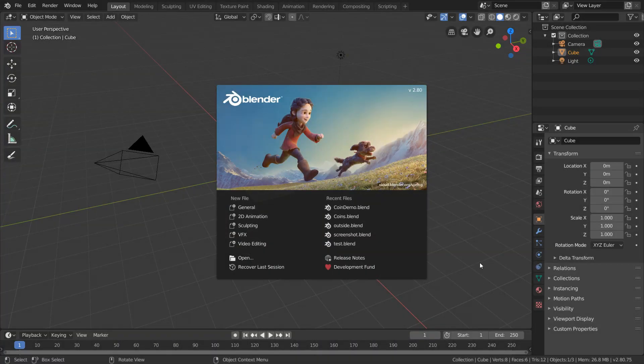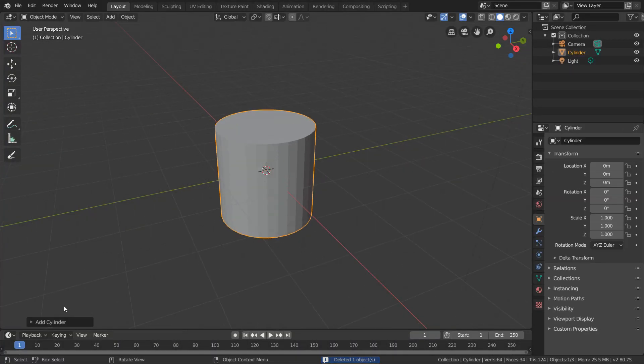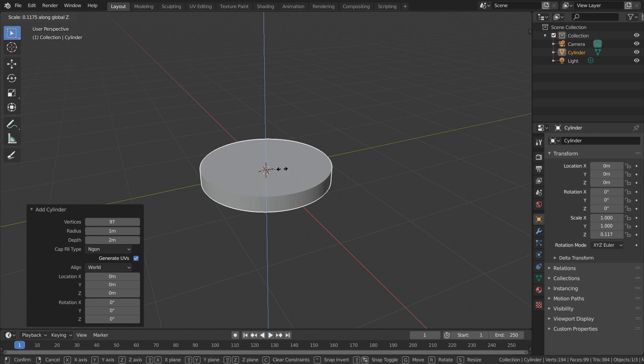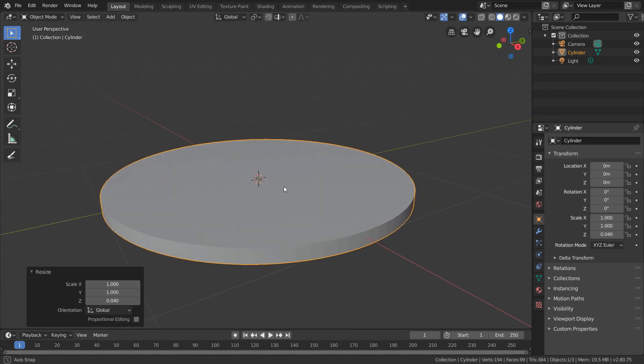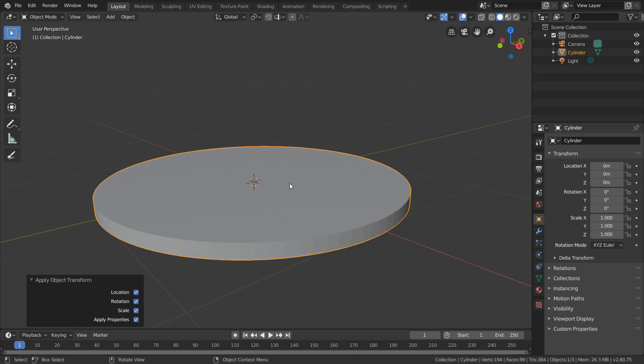So what you want to do is open up Blender, annihilate the default cube, and replace it with a cylinder. Resize this to match the dimensions of your coin, which you can either eyeball or explicitly measure, and then apply Object Transform to normalize the cylinder.